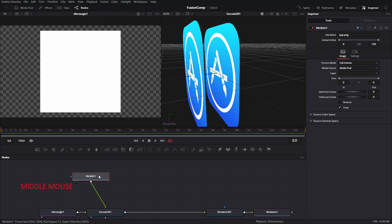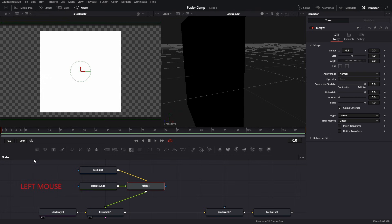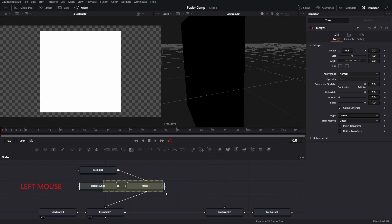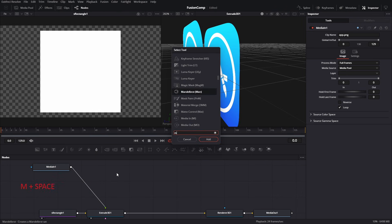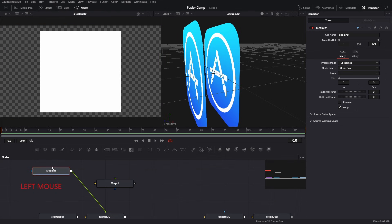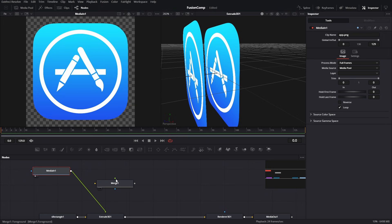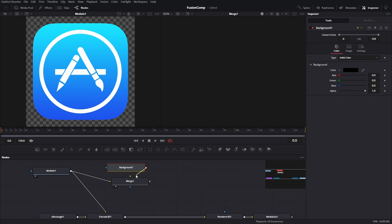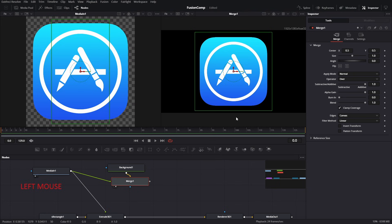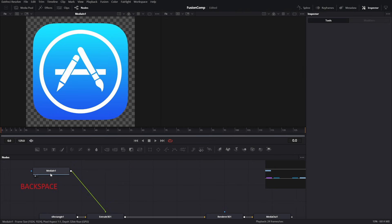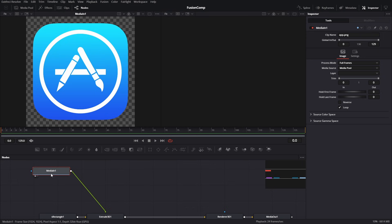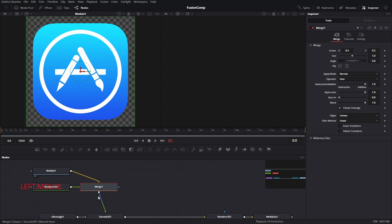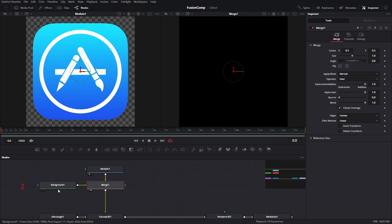Let's focus on the gap that was created. If I select the Media 1 tool and click on the background tool, a merge tool is added automatically. Understanding the merge tool is crucial, so I'm going to remove this and add it manually. Make sure no tool is selected, then add a merge tool. There is a foreground input on the merge tool — connect the icon to it. Press 2 to preview. We also need to add a background tool and connect its output to the merge background input.